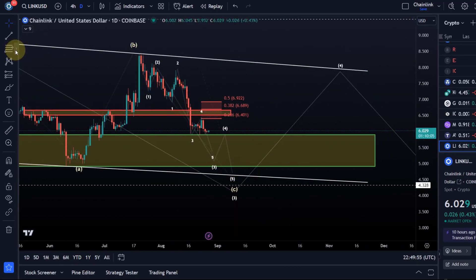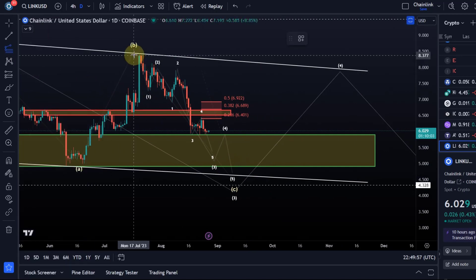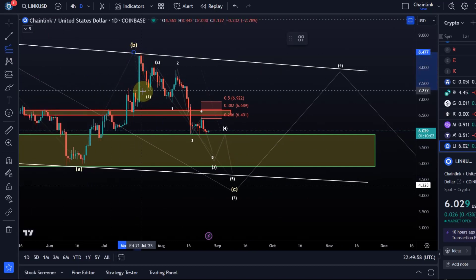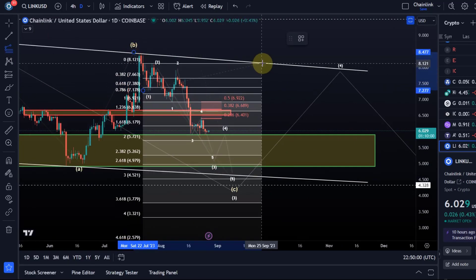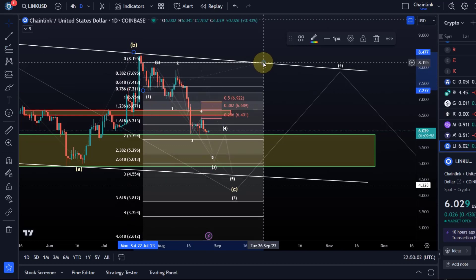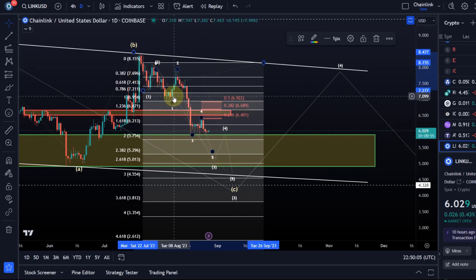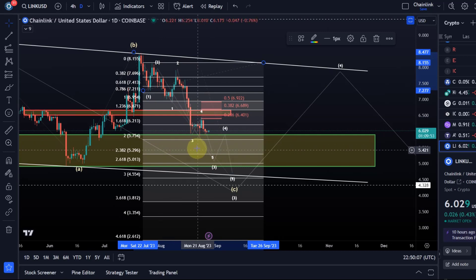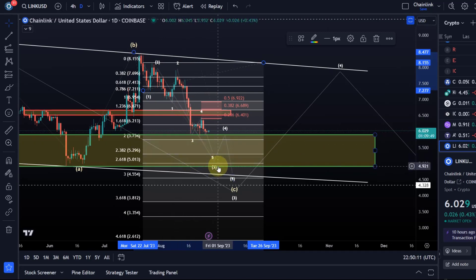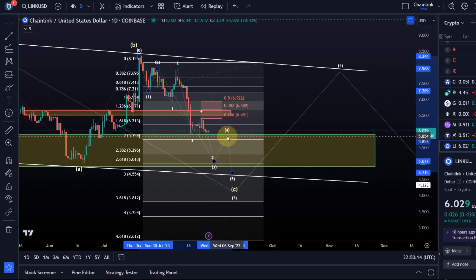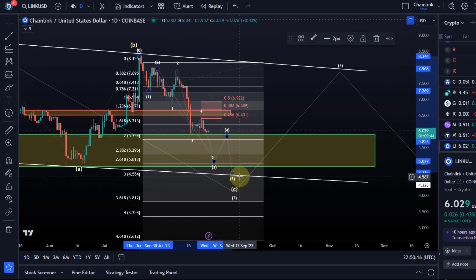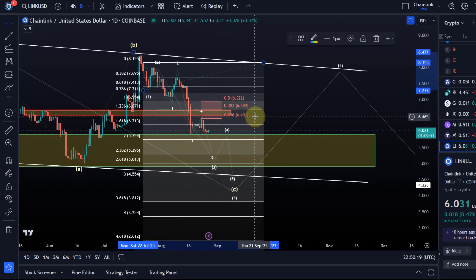What would be a target for that third wave? Because we have a one-two one-two setup, I'm in favor of the 2.618 extension — five dollars — for the third wave, and then there should be another four and another five, and that could hit the lower boundary line of the trend channel nicely.